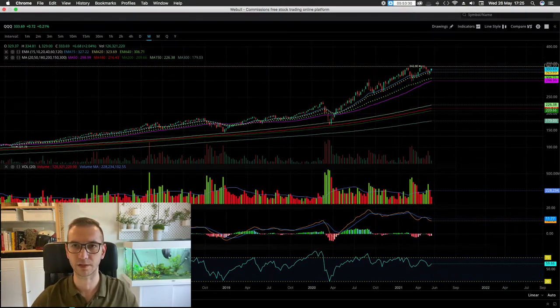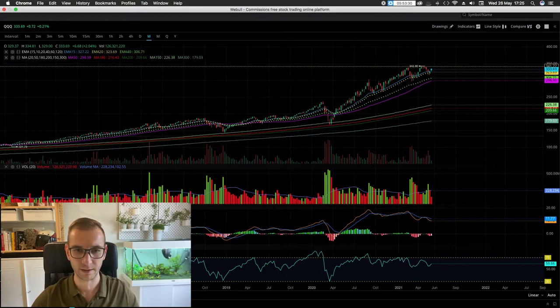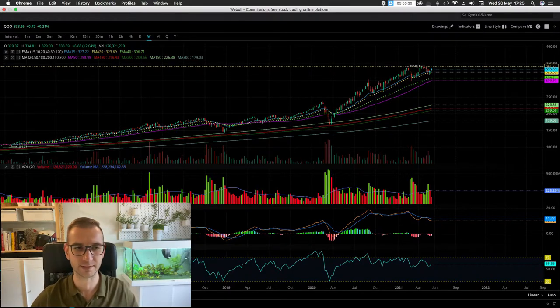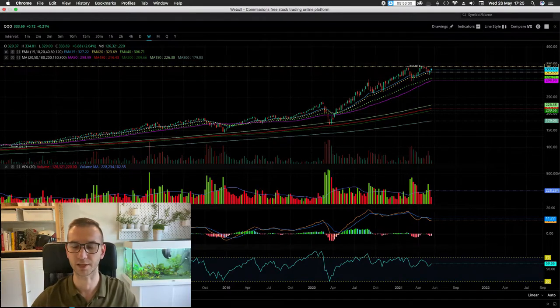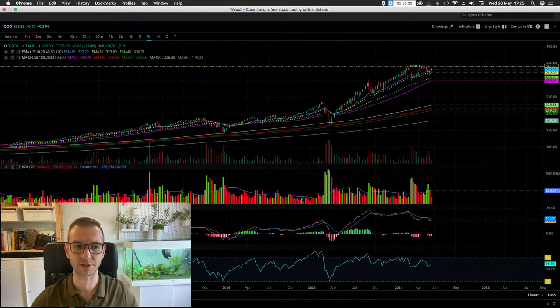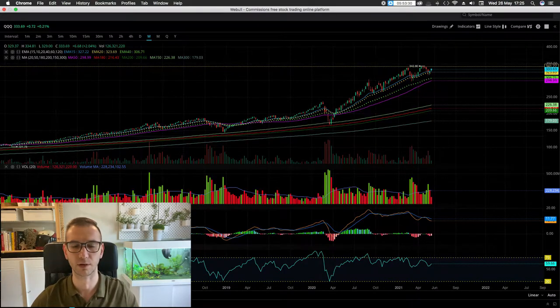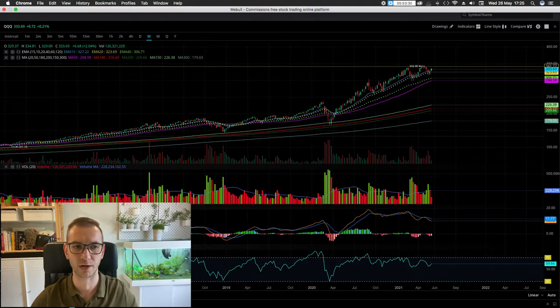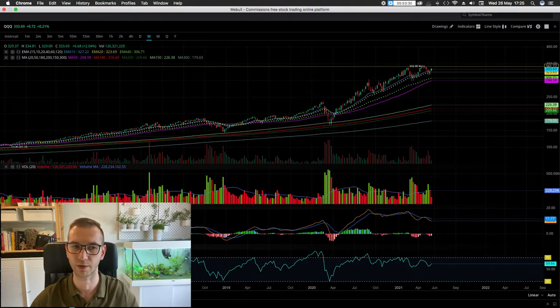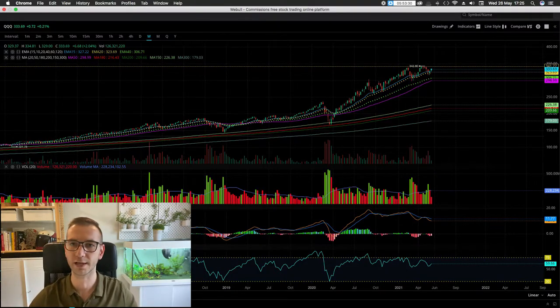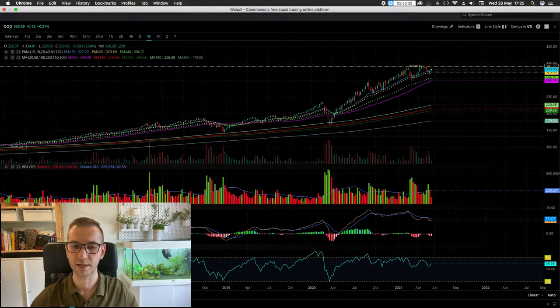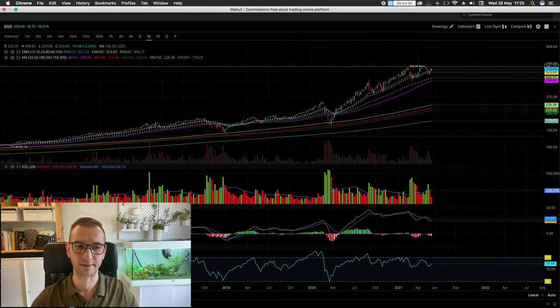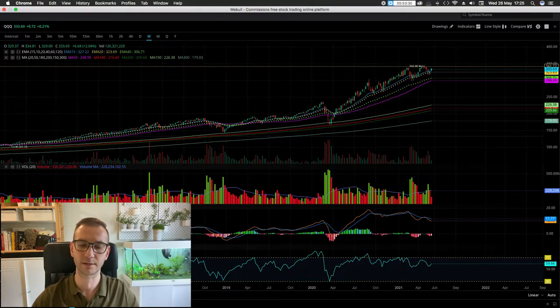Now obviously you can spot negative divergence across all of the different time spans here. You can look at four hours, you can look at daily, you can look at weekly. The more it happens, or the clearer the sign, and the bigger the time span, the worse possible and longer-term possible repercussions.